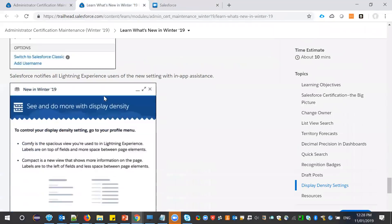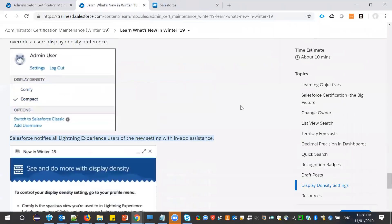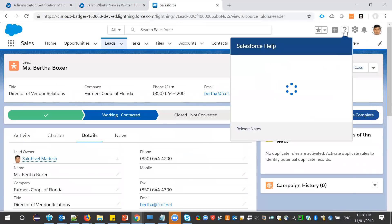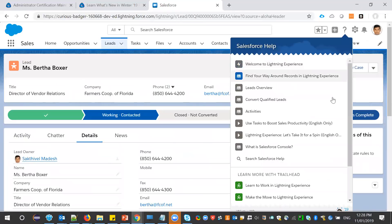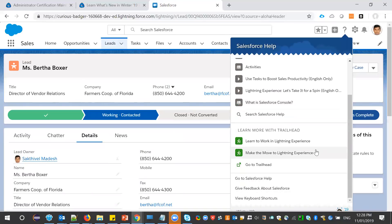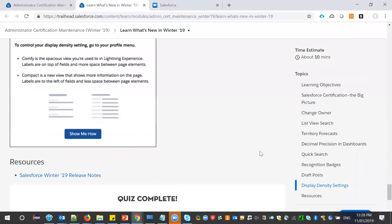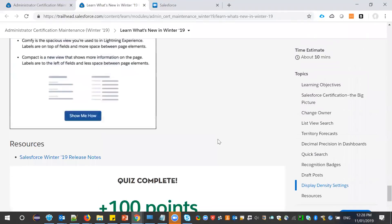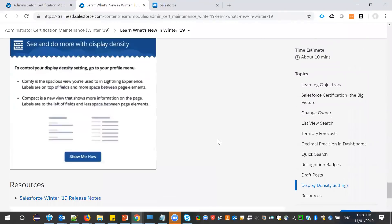Next, in Lightning Experience, there are new settings in the App Assistant. If you click the help icon, you can see all the available features for Winter 19. These are all the key points that are part of Winter 19.